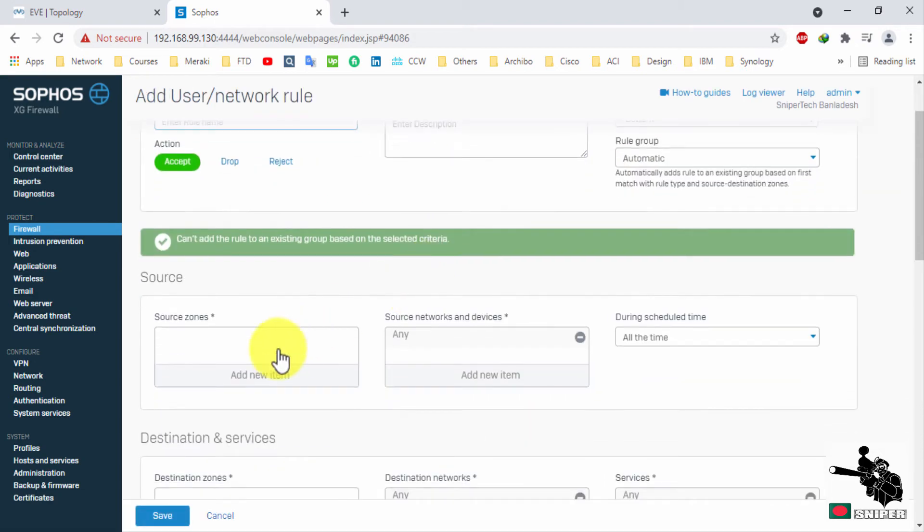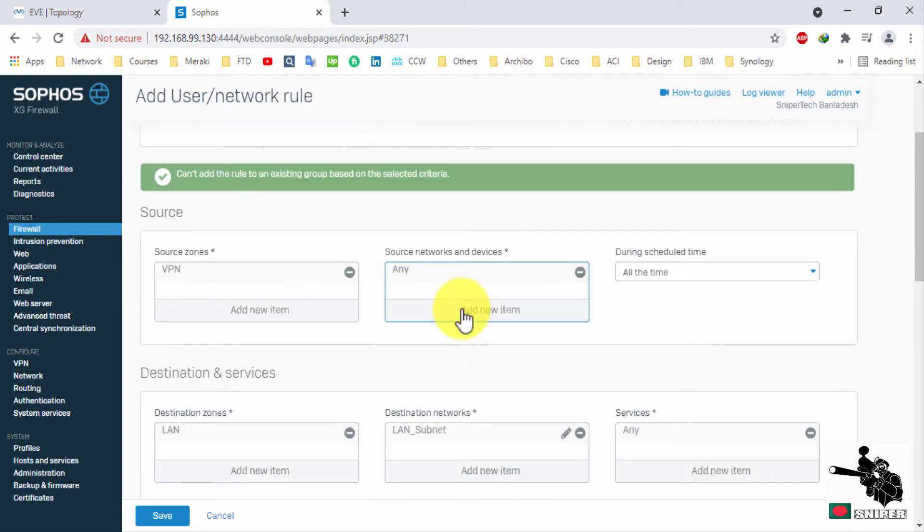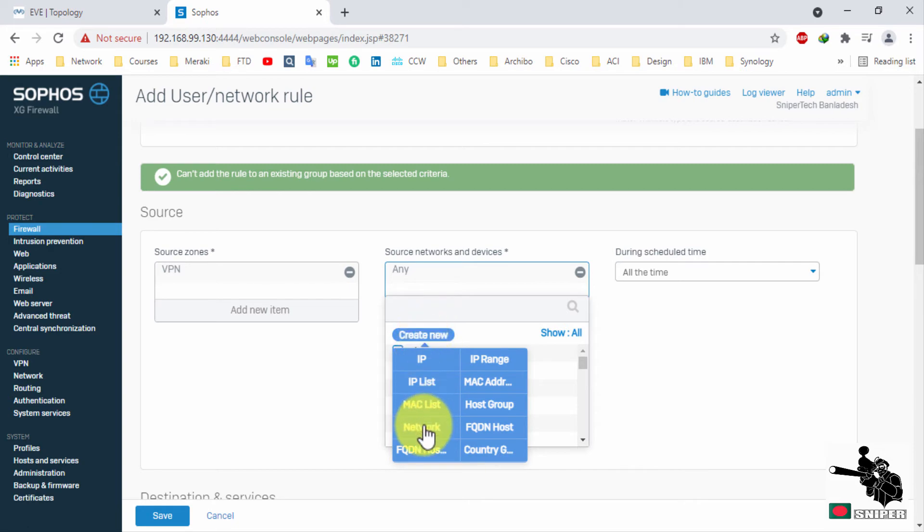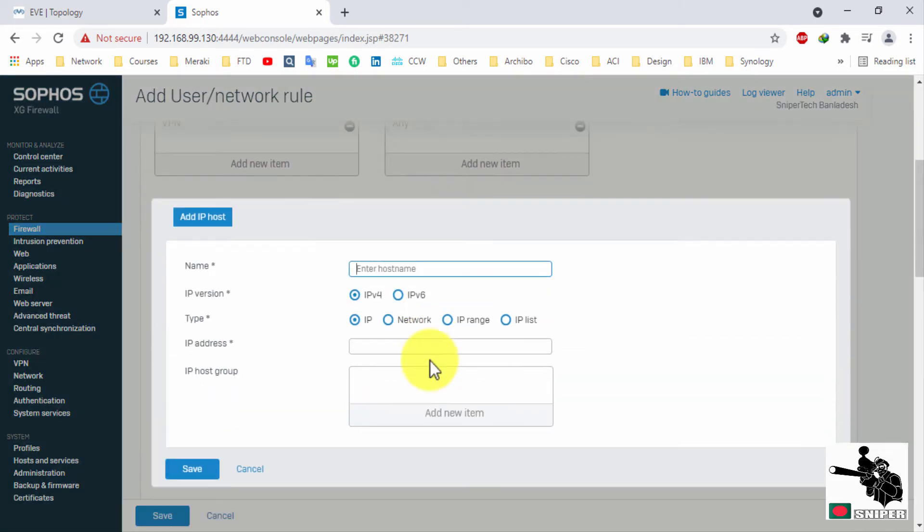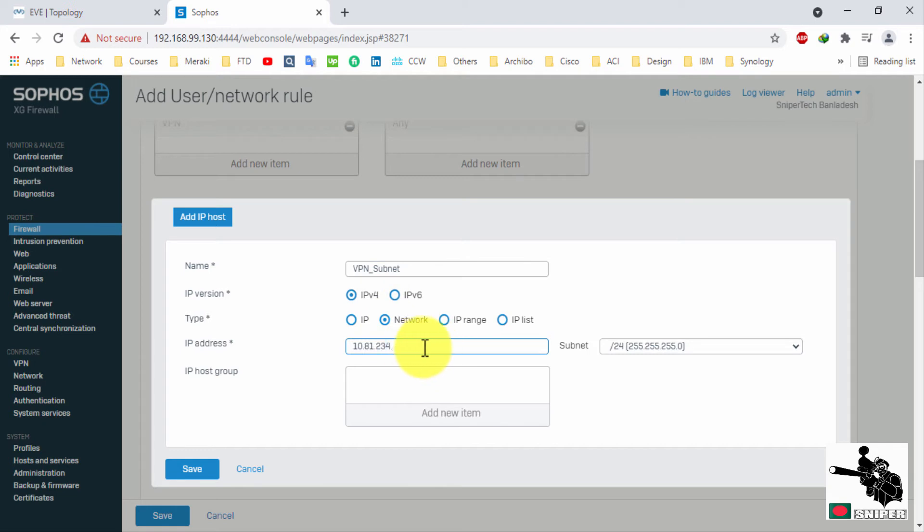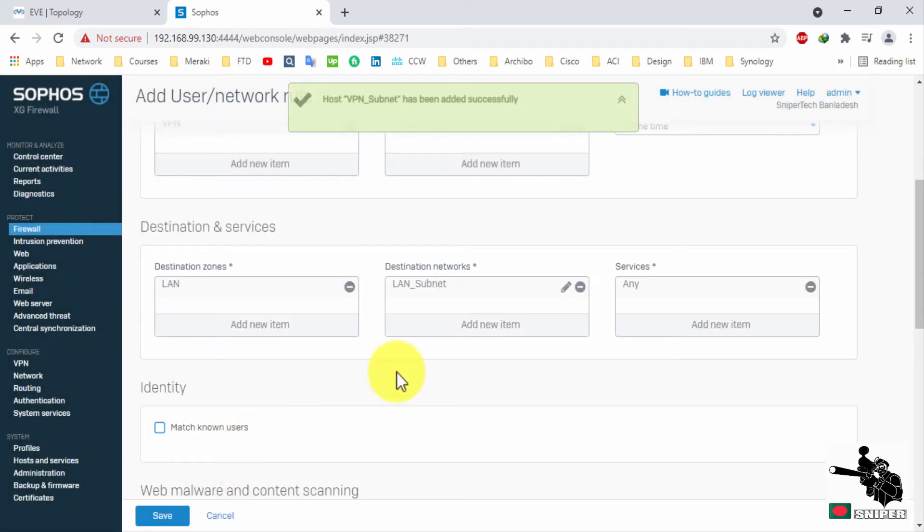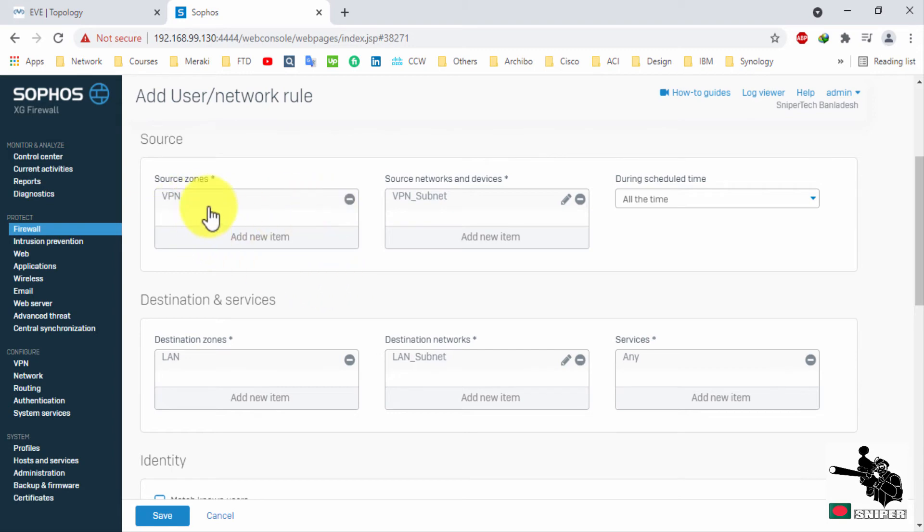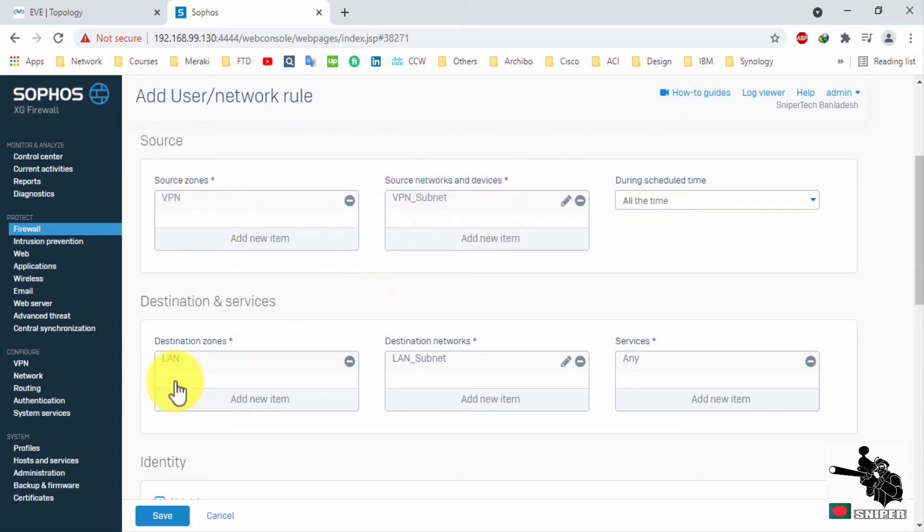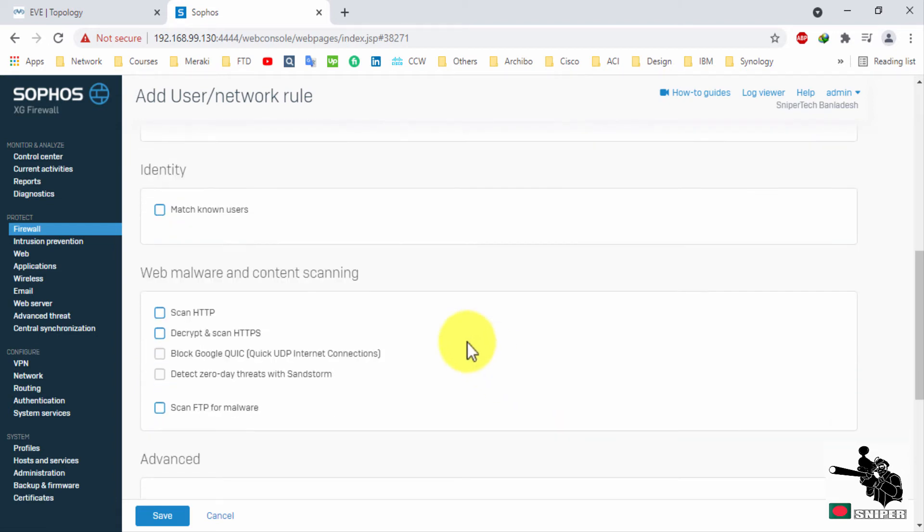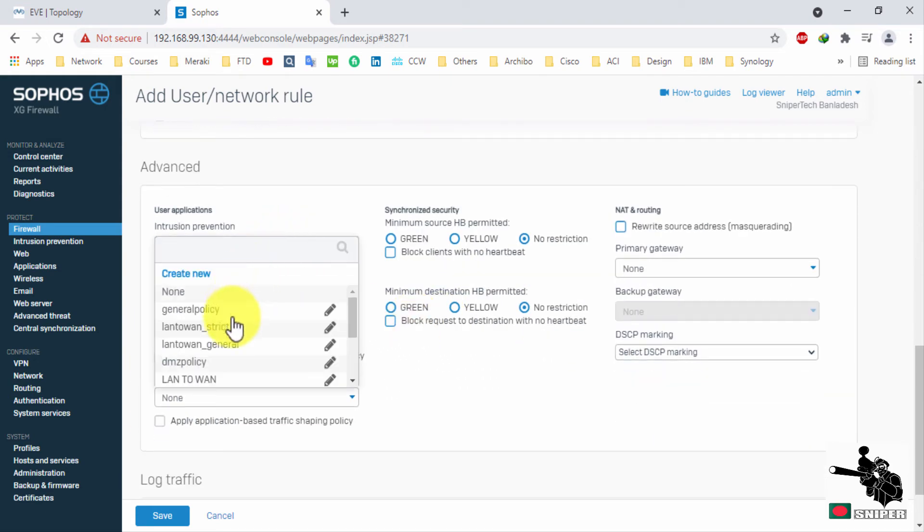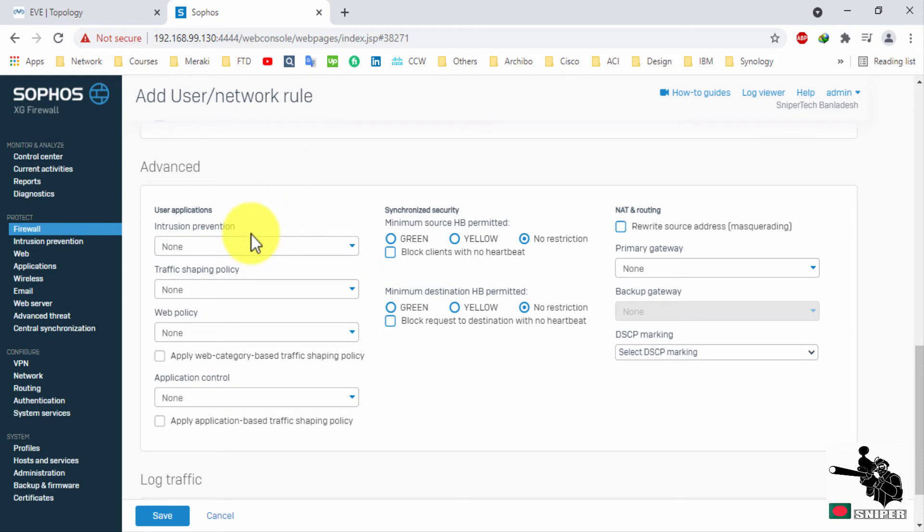Just give a name. Source will be VPN. And you can select any, but it's better to specify the VPN network. So from source VPN and define the VPN subnet and destination will be LAN and LAN subnet. In your case, you can select whatever zone you would like to allow. You can select a malware scanning policy, IPS, web application policy, traffic shaping policy.